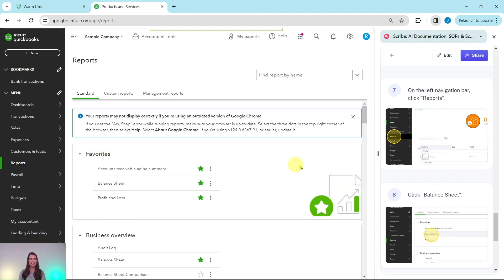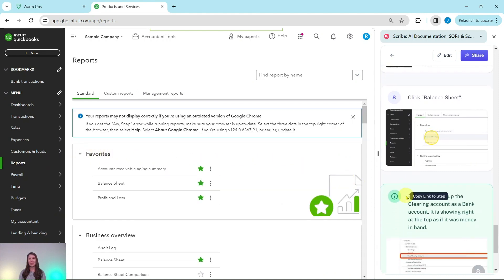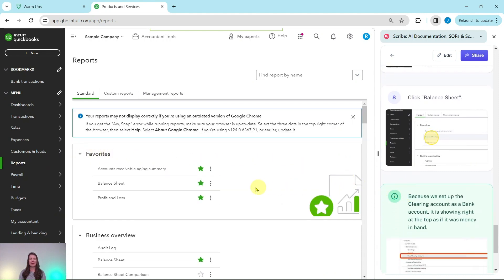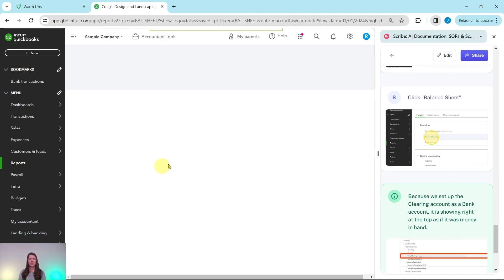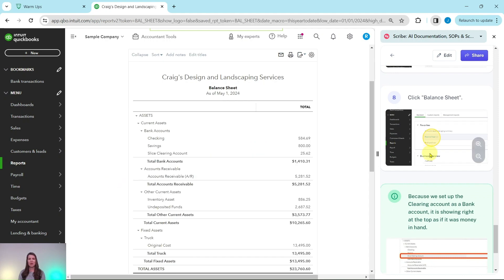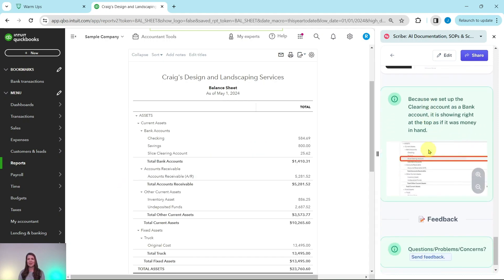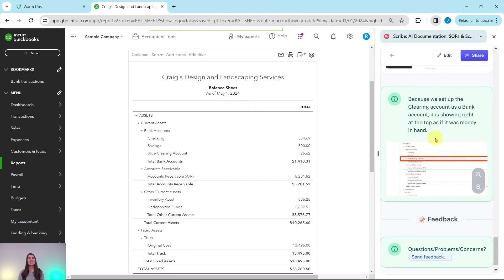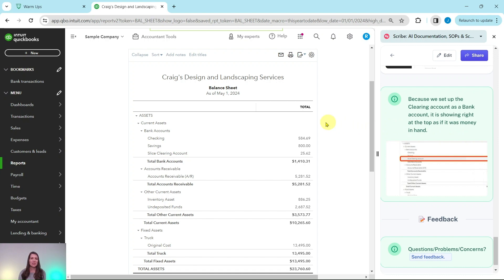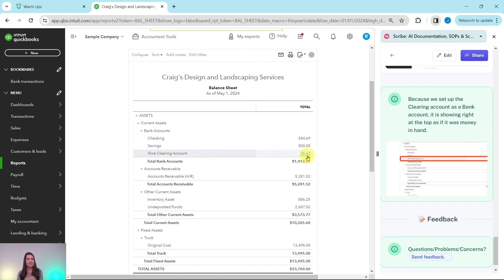In the favorites section we want to click balance sheet. Click that balance sheet to have it run for you, and because we have set up the clearing account as a bank account, it's going to show at the top as if it was money on hand. Here is that Slice clearing account right here and we can see that there is still $25.62, which is what Slice still owes Craig.